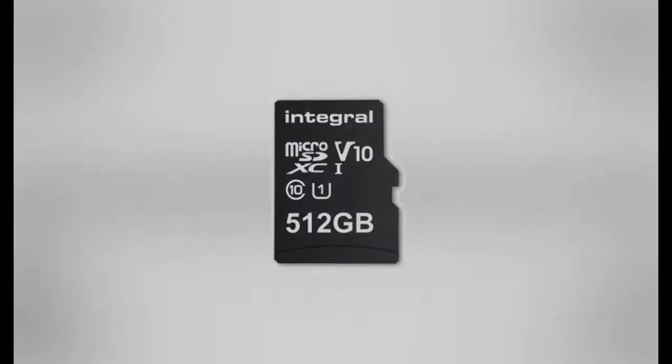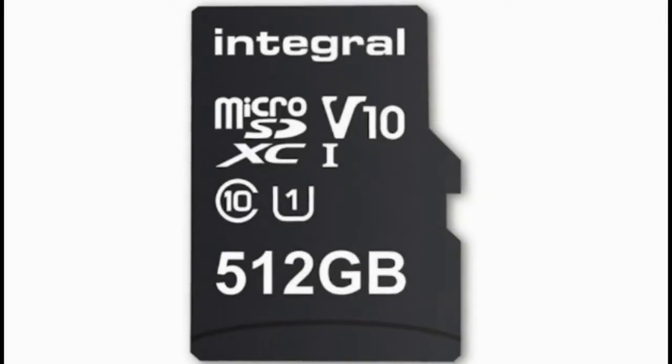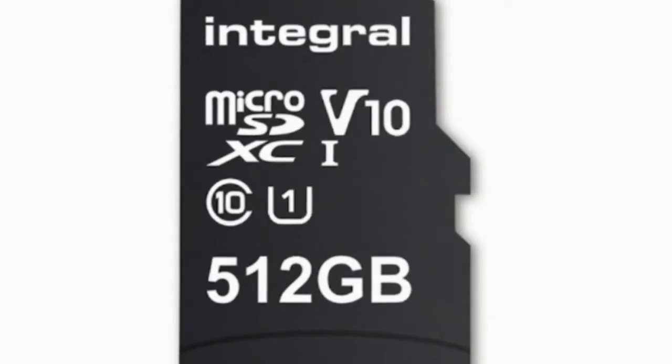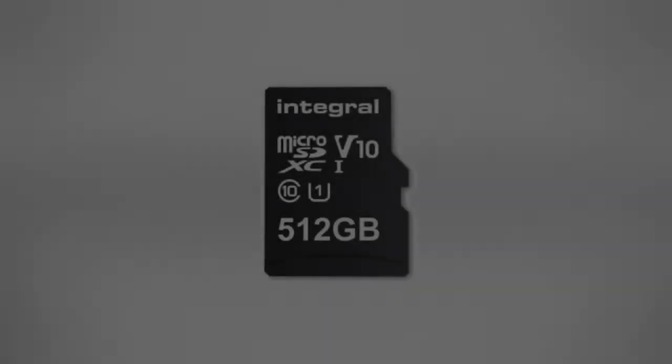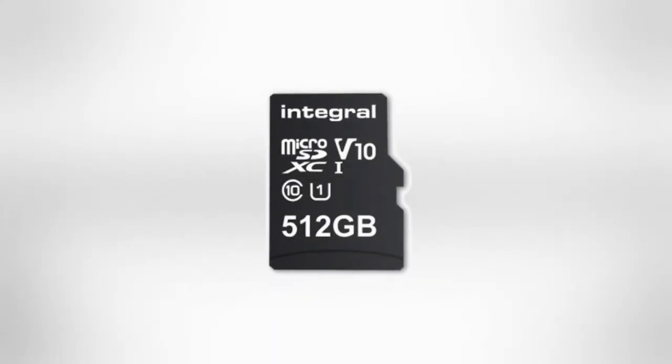Commenting on the launch, James Danton, Marketing Manager at Integral Memory said, consumers have been clear in their call for increased storage.